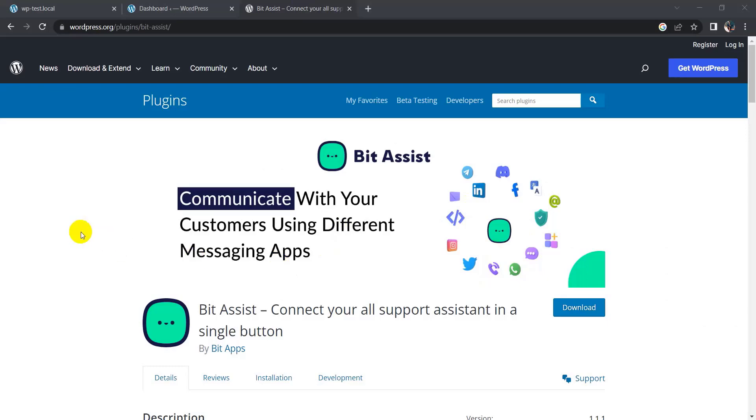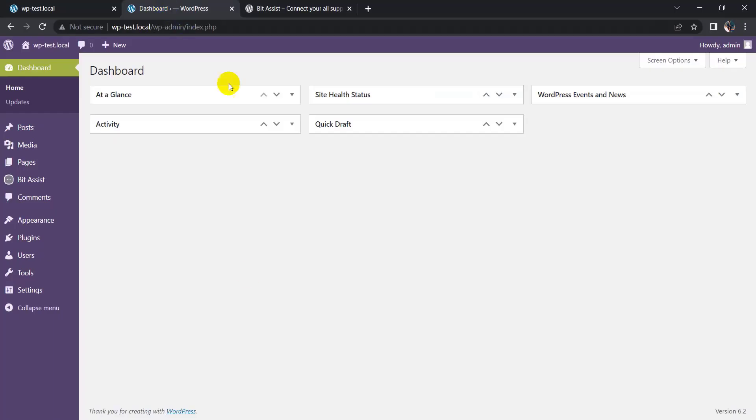Hi, I am Sarwar. Today I'm going to show you how to add a Viber button on your website. To add a Viber button on your website, I am using Bit Assist plugin. So let's go to WordPress dashboard.